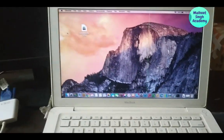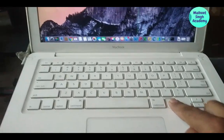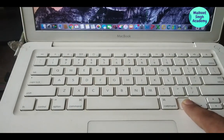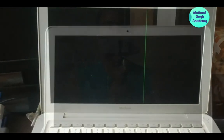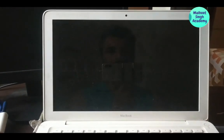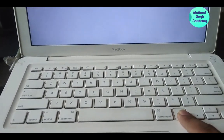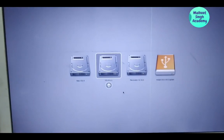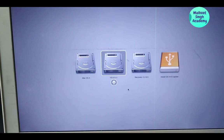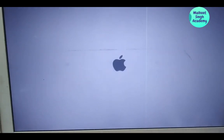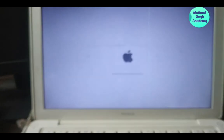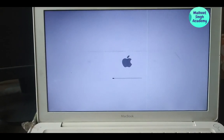When restarting, hold down the Option key on your keyboard to see all the drives you can boot from. Here you can see the available drives: macOS, Windows (Boot Camp), Recovery, and our 'Install OS X El Capitan' drive. Select that and press Enter — it will load the El Capitan operating system from the bootable drive.